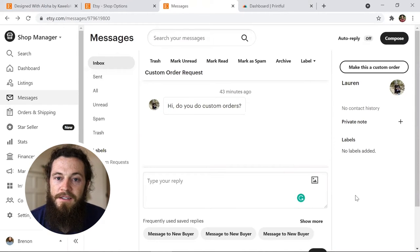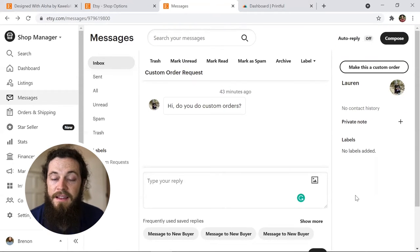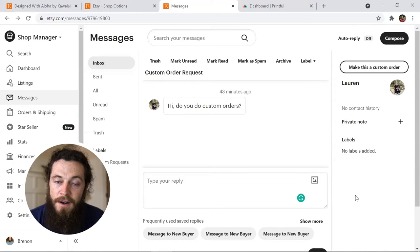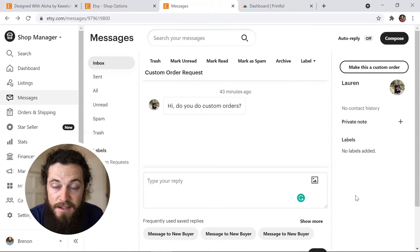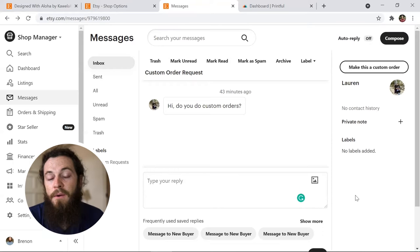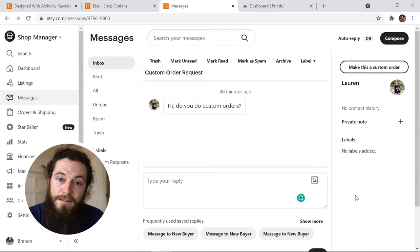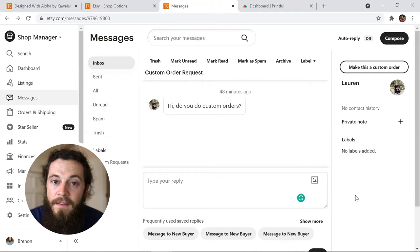Work with the customer throughout the entire process — make sure they have all the necessary information about what a custom order entails, how much it will cost, and everything they need to know to make the process as smooth as possible. Another very important thing is to make sure they're happy with the design before purchasing, so work through the details, get feedback, and make sure it all happens in a timely manner so the process goes smoothly for both you and the customer.